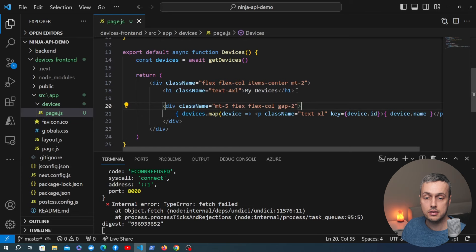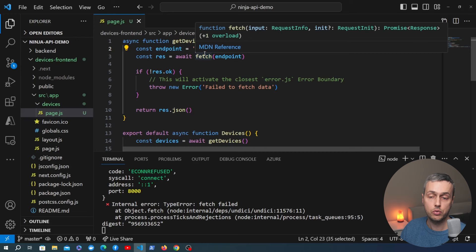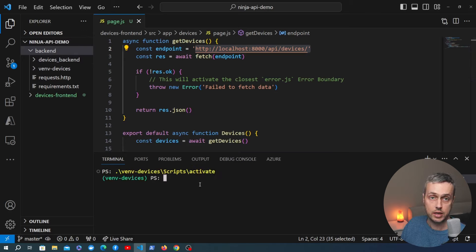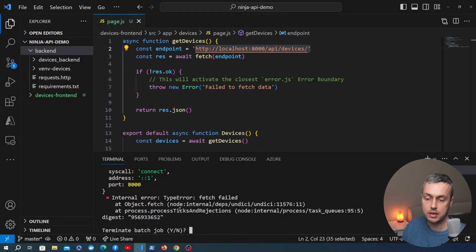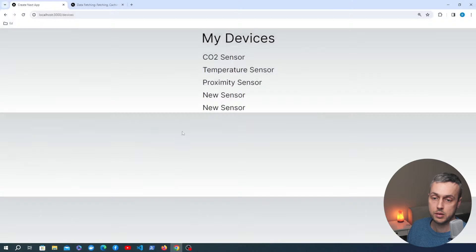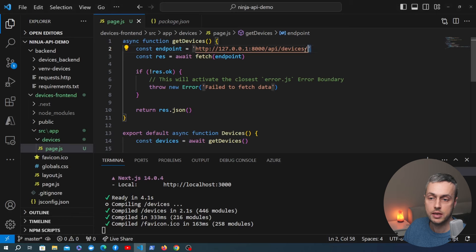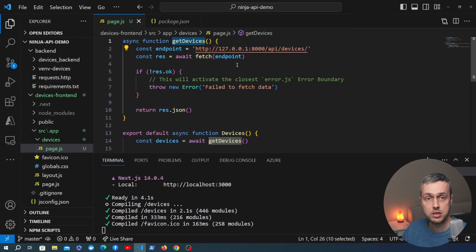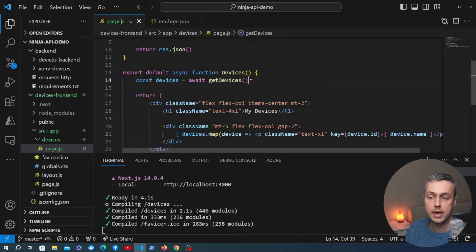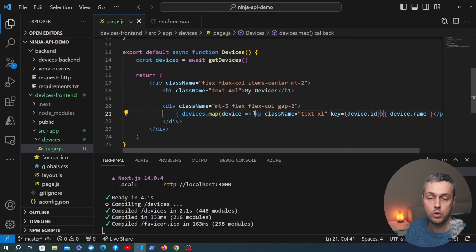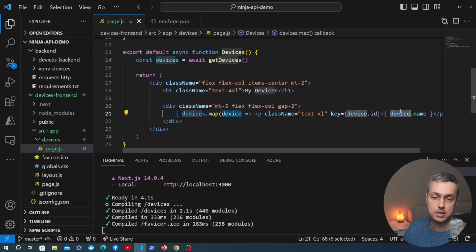At the moment I'm getting an error because I need to start the Django server — we're sending a request to Django but it's not currently running. I'll open a new terminal, go into the backend directory, activate the virtual environment for the Django project, and start the Django server using the runserver command. Once that's running we restart the Node application, and now in the browser we're getting a list of sensors coming back from our Django Ninja backend.